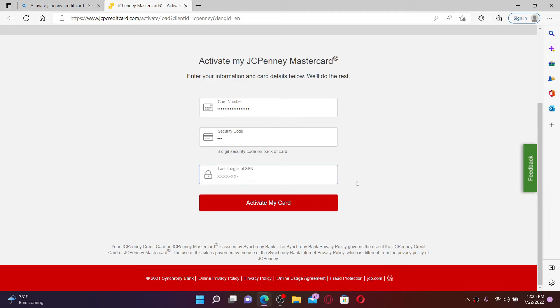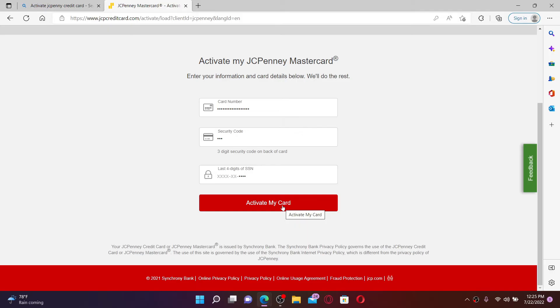Finally, type in the last four digits of your Social Security number. Once the information is correct, click on Activate My Card and follow the on-screen prompts. You'll be able to activate your JCPenney credit card account, but make sure that you've registered for online access to your account.